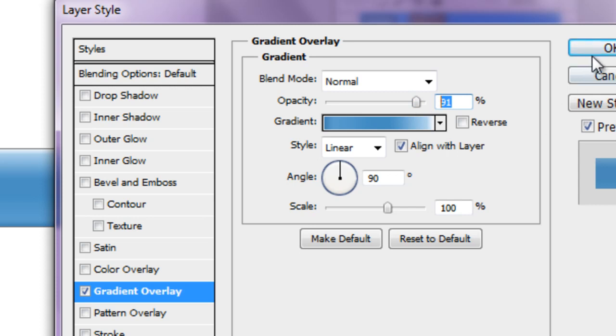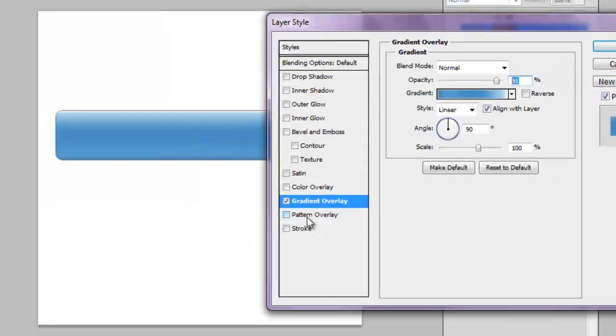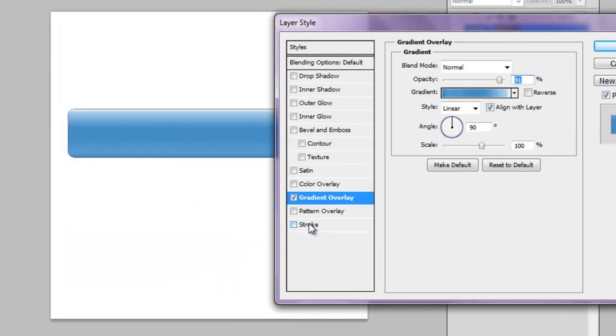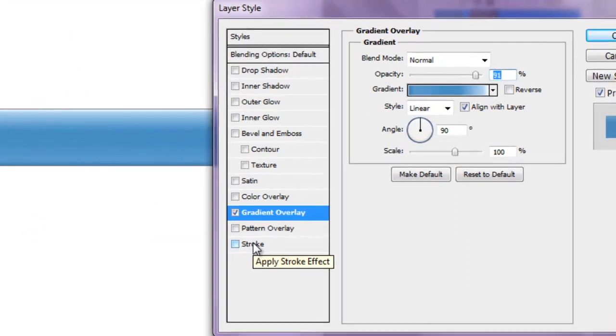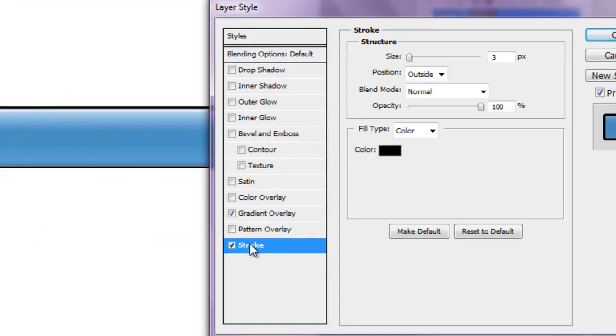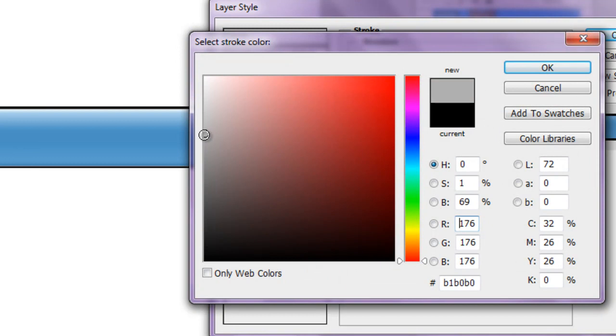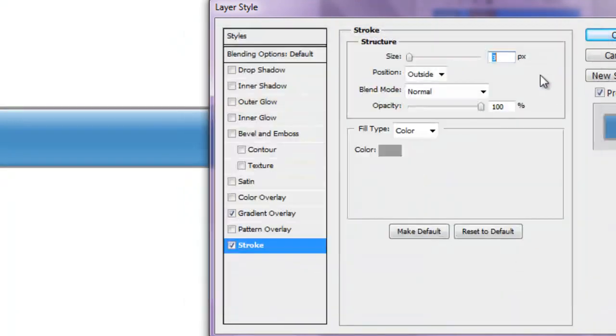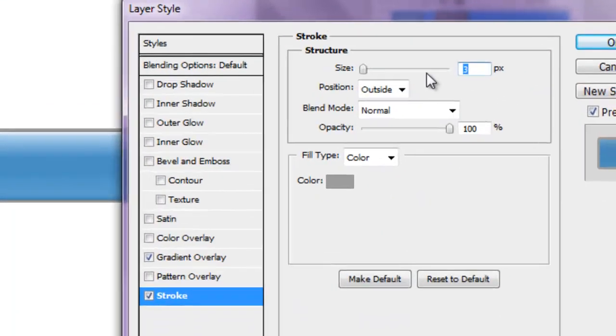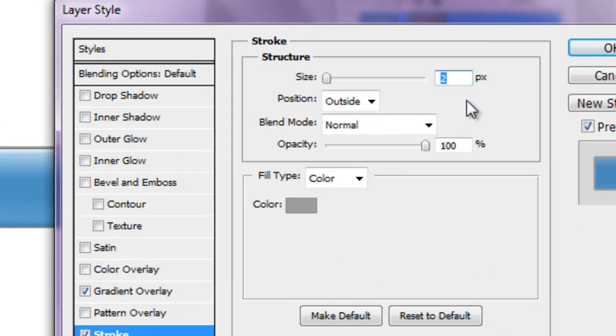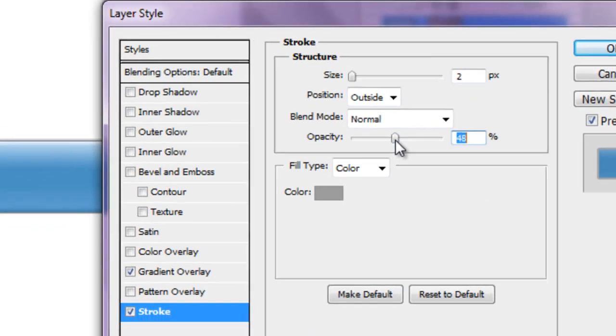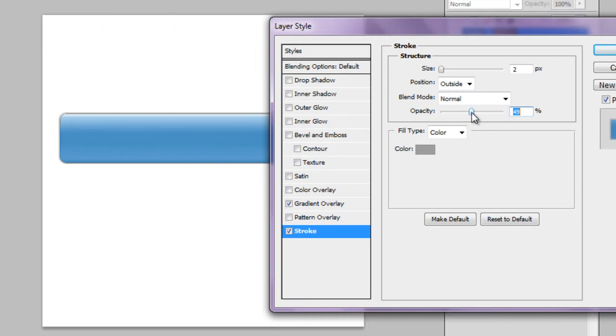Now that I've got my gradient overlay, I'm going to add a stroke to my button, and this is just going to give my button a nice little outline. And I picked a gray color, and I'm just going to make the size a little thinner because it's a bit too thick for my taste, and reduce opacity to around 50%.